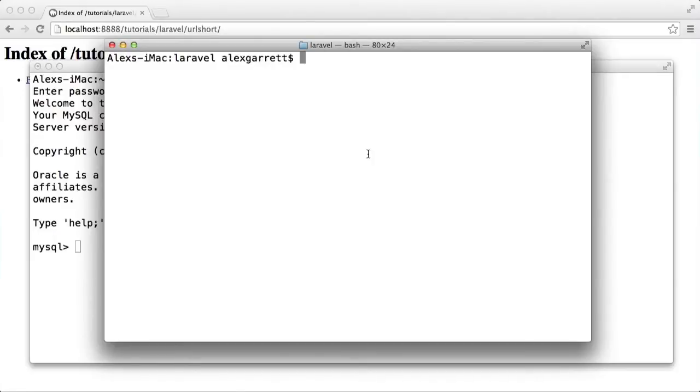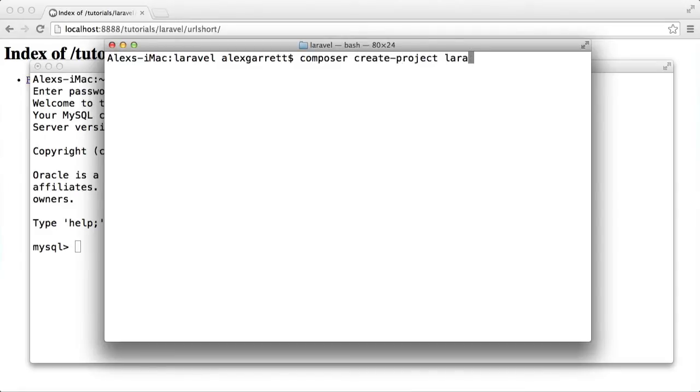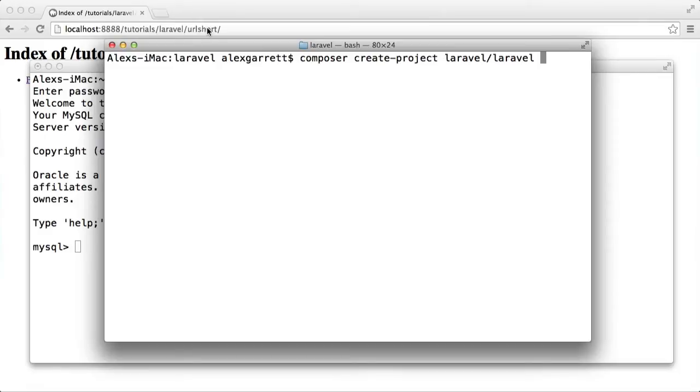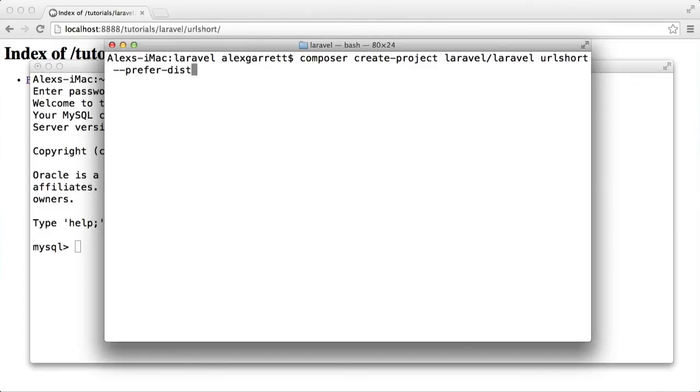The first thing we want to do is install Laravel. Let's use Composer to create a new project. We want to install Laravel in the URL shortener directory. I'm currently within this Laravel directory, so we'll specify the target folder and prefer the distribution.